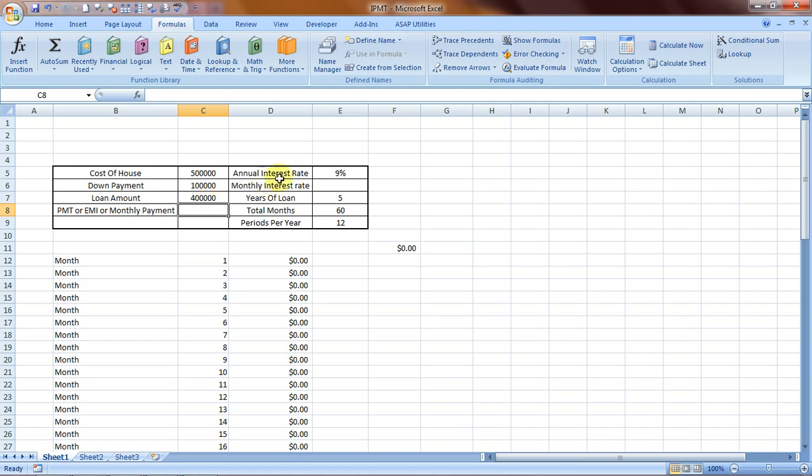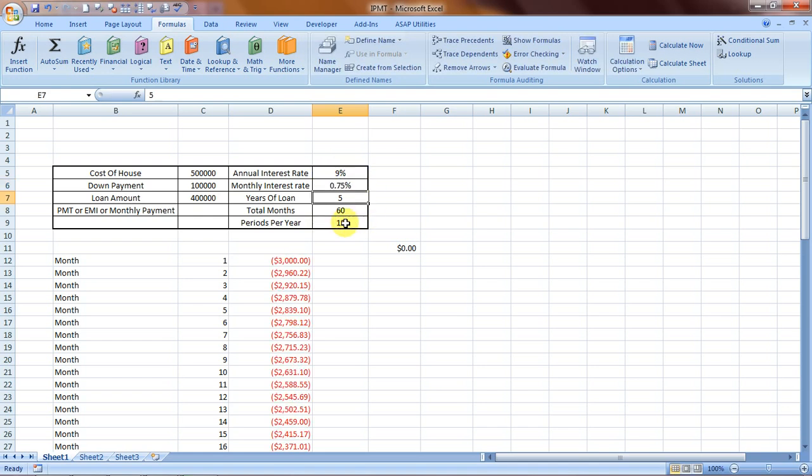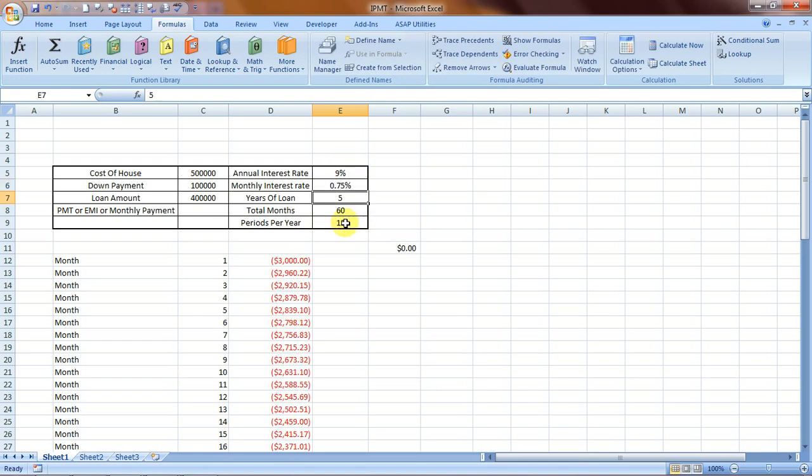The annual interest rate that my bank is offering you is 9%, which in terms of monthly interest rate would be 9% divided by 12, which is the periods per year. The loan duration is 5 years, and in 5 years the total number of months would be 60.